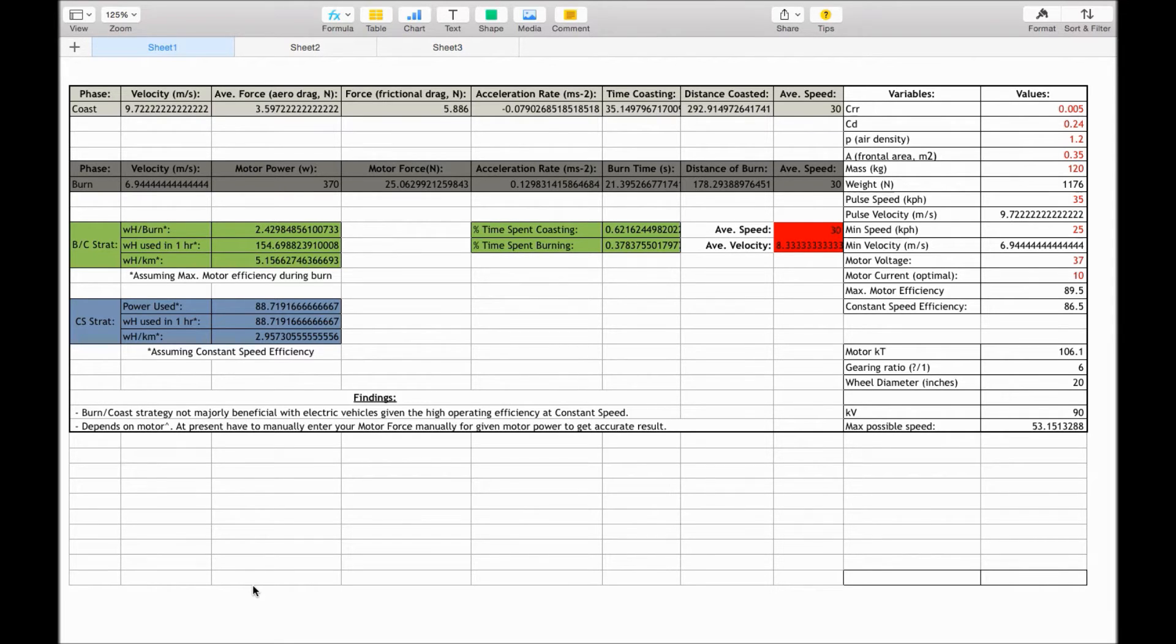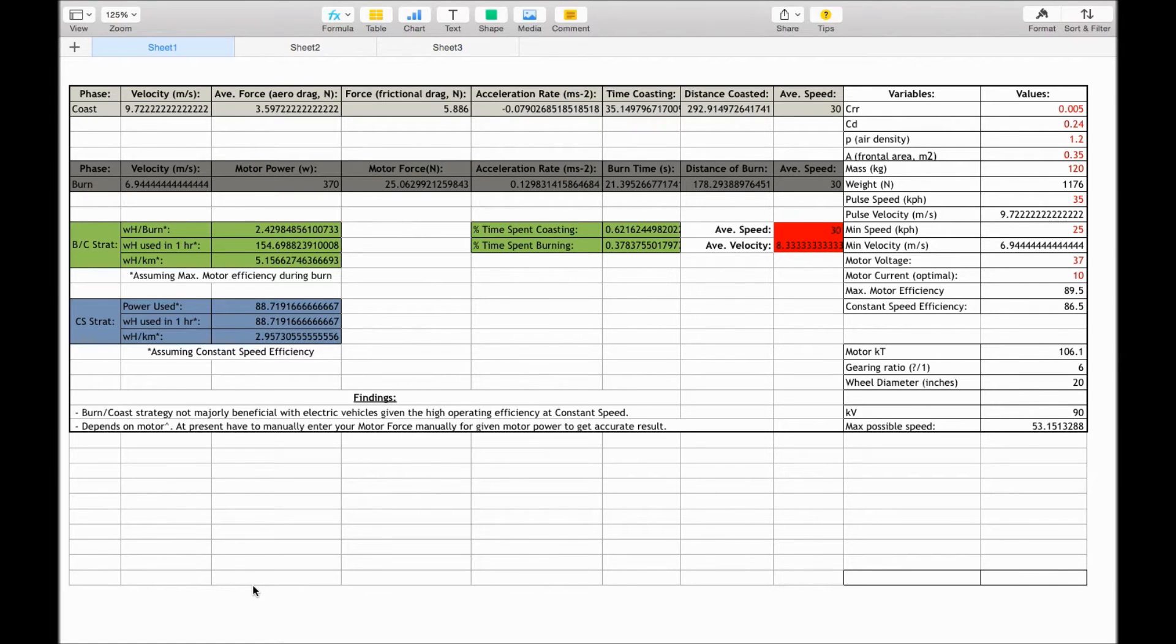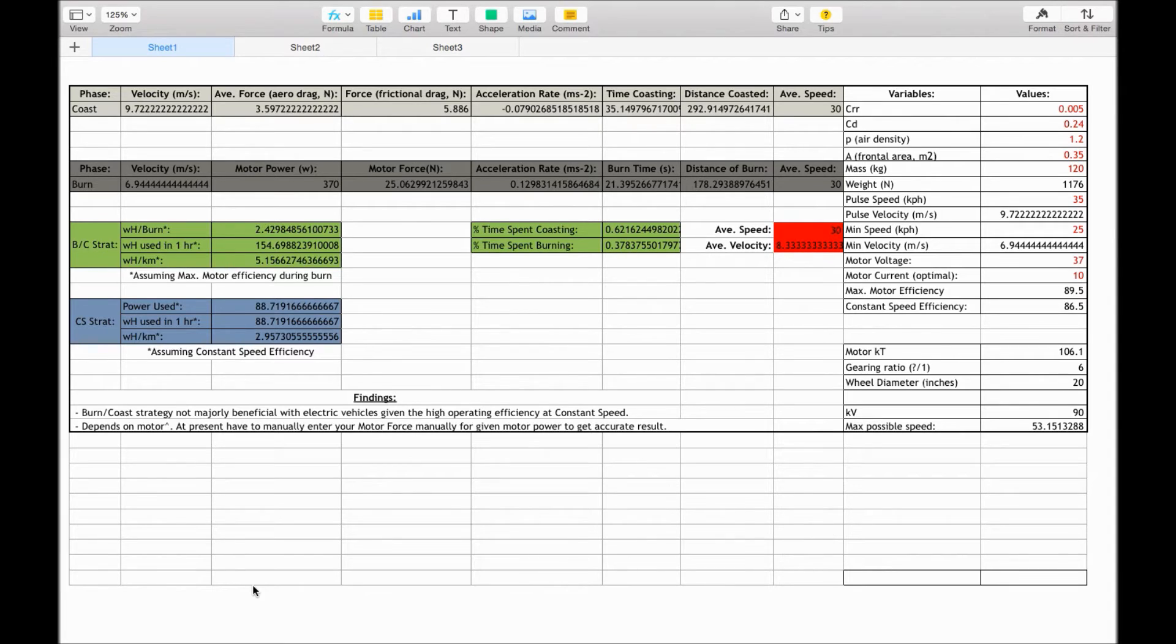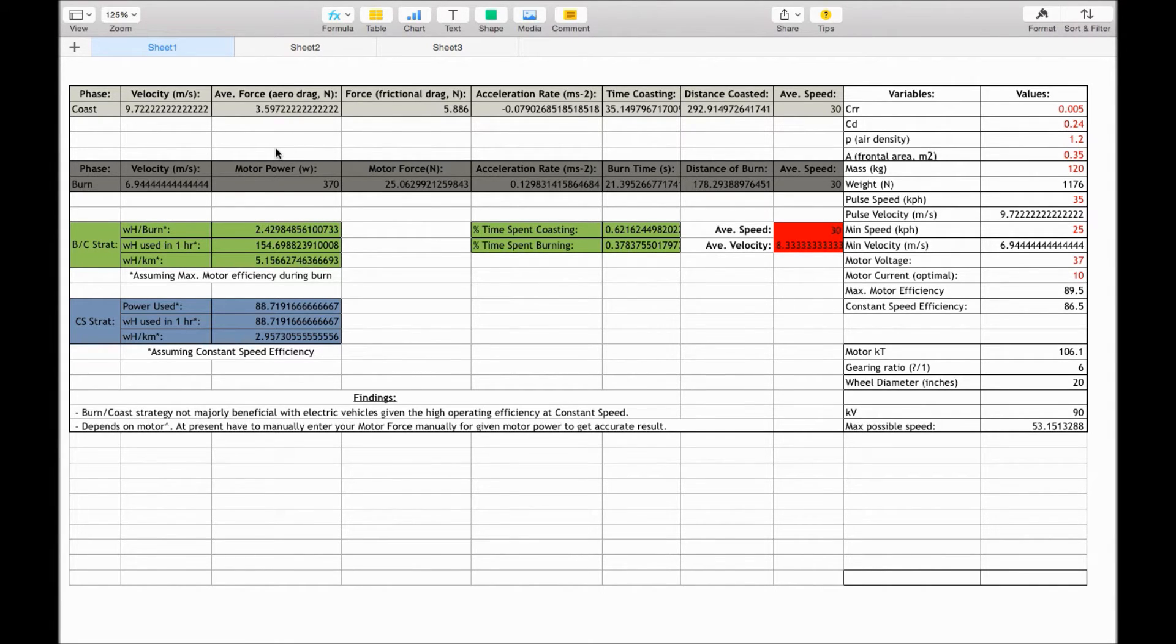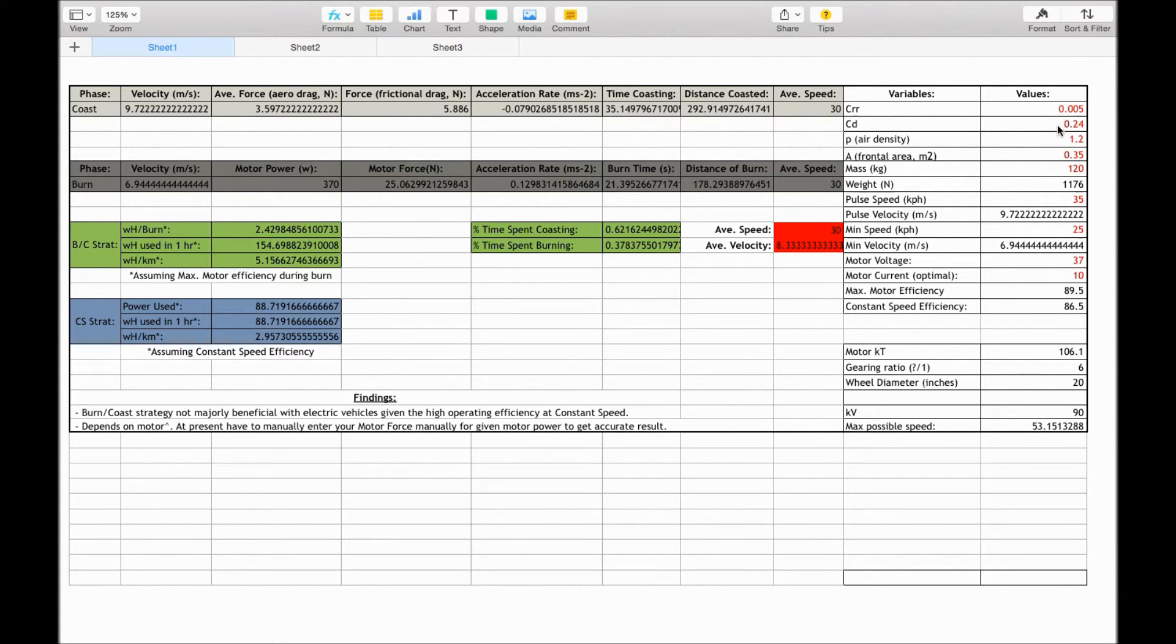So we've looked at the free body diagram, and the equations for calculating the forces that act upon the vehicle. Now looking at the actual calculator itself, we'll look at why we want to use those acceleration rates, and what we're actually doing in the calculator. So in the calculator, you put your variables in, that coefficient of rolling resistance, the coefficient of aerodynamic drag.